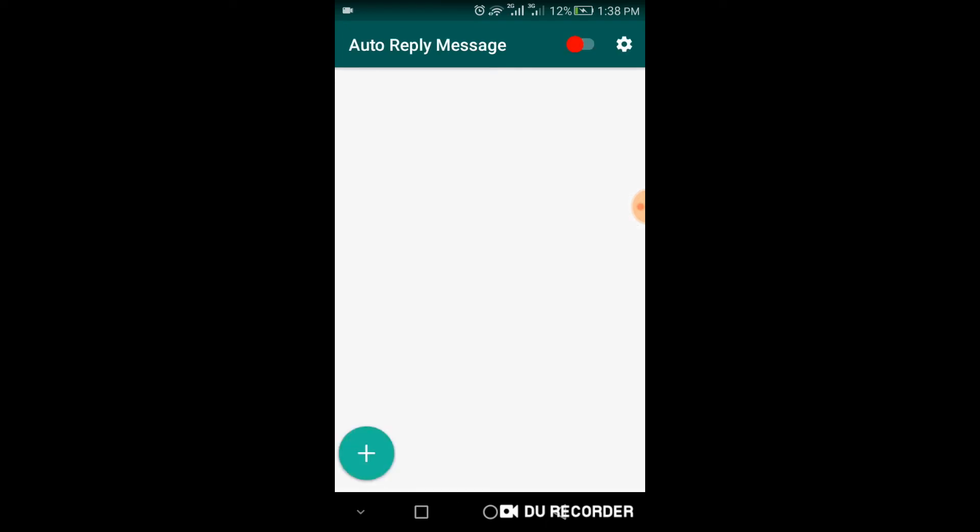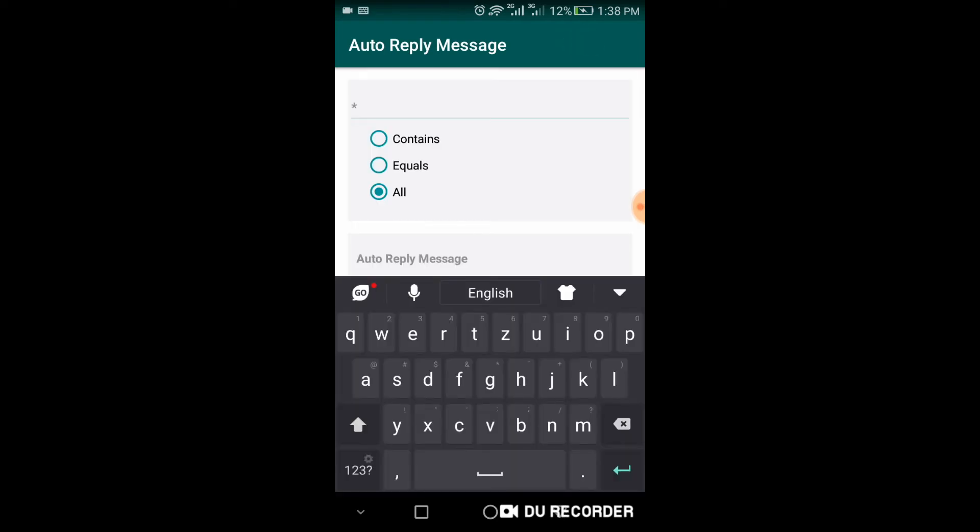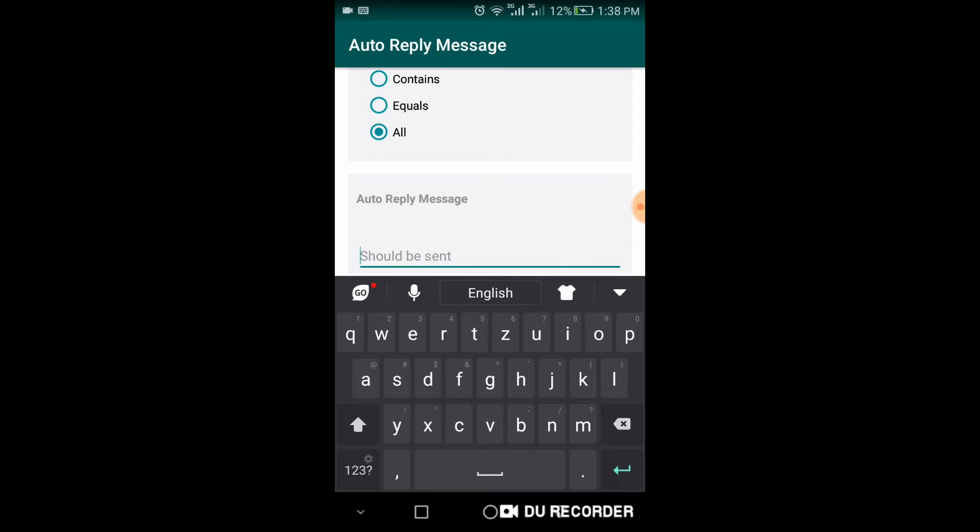If you want to reply automatically when you are offline, enable it and add any message you want.